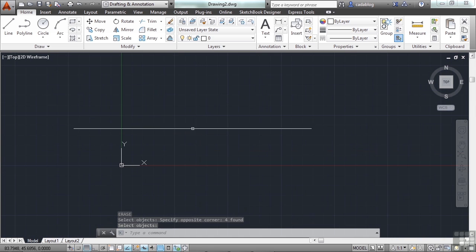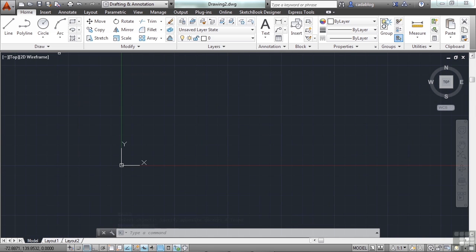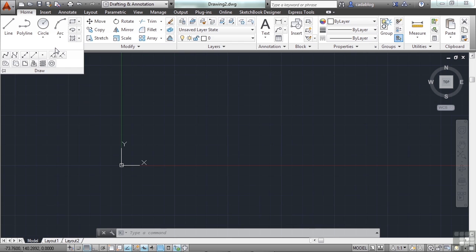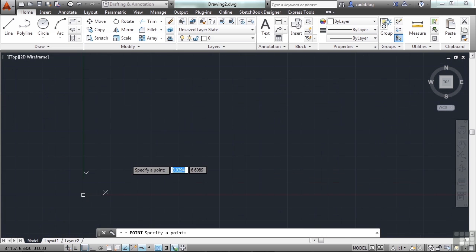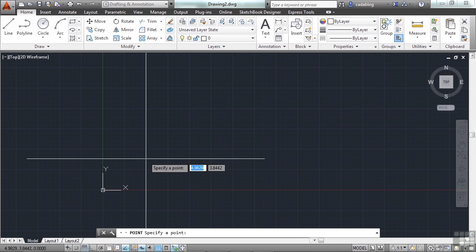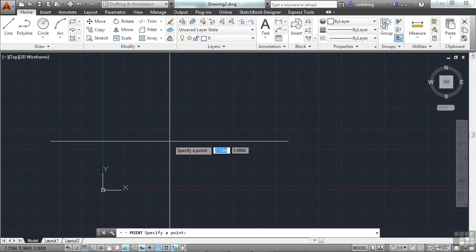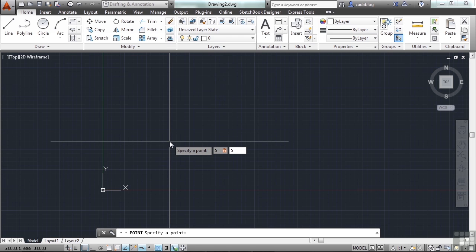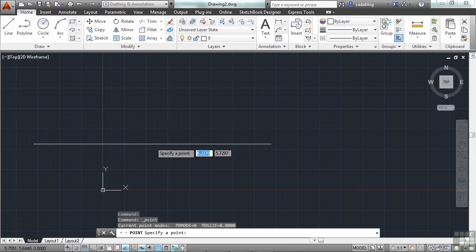Now let's put a point in at a specific coordinate. Start the point command. And then let's zoom down here a little bit. So type in the number 5, the tab key, and the 5. So this will put us at coordinate 5, 5. Right here.